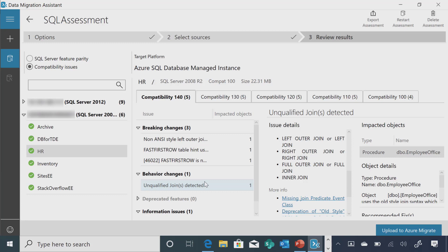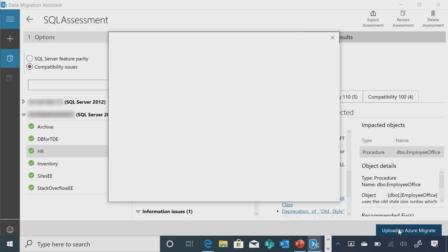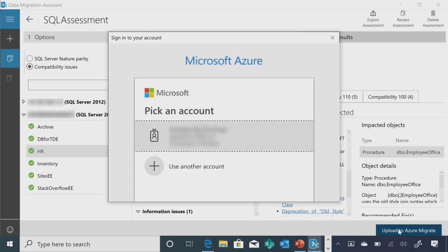Looking at a couple of assessed servers, you can determine which databases can migrate to Managed Instance versus which should go to a VM. That analysis is easy for a couple of instances, but what if you have hundreds of SQL servers and want to understand which databases are ready to go to MI versus needing to stick with a VM? For that, we recently introduced a feature called Upload Results to the Azure Migrate Hub, which provides a unique summary view of all these databases and their relative readiness.